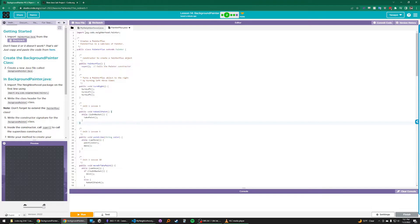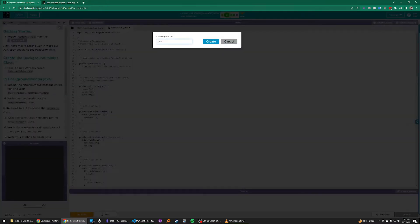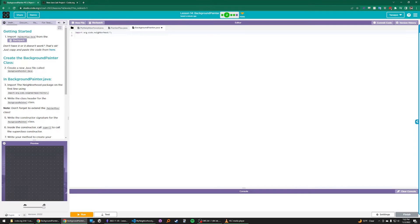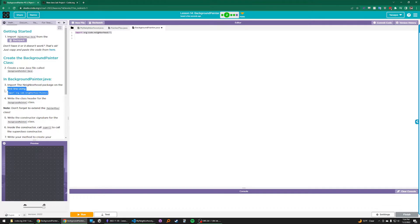The next step is to create the BackgroundPainter class. So we're going to create a new Java file called BackgroundPainter.java. In Java, every class has to be in its own file, so we're going to follow that convention here. The first thing we want to do in BackgroundPainter.java is to import all of the classes from the OrgCodeNeighborhood package. That's already done for you on line 1, so you can ignore this step.